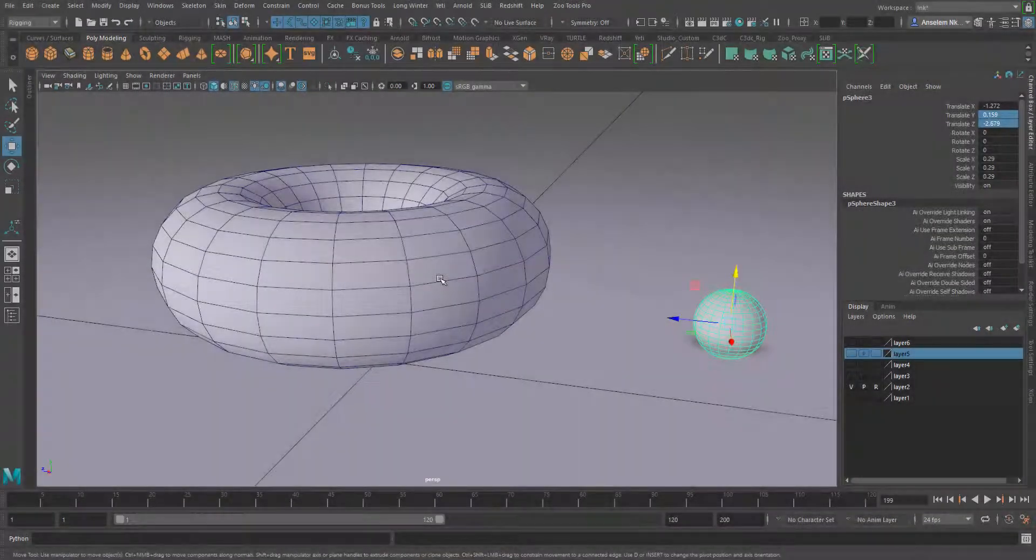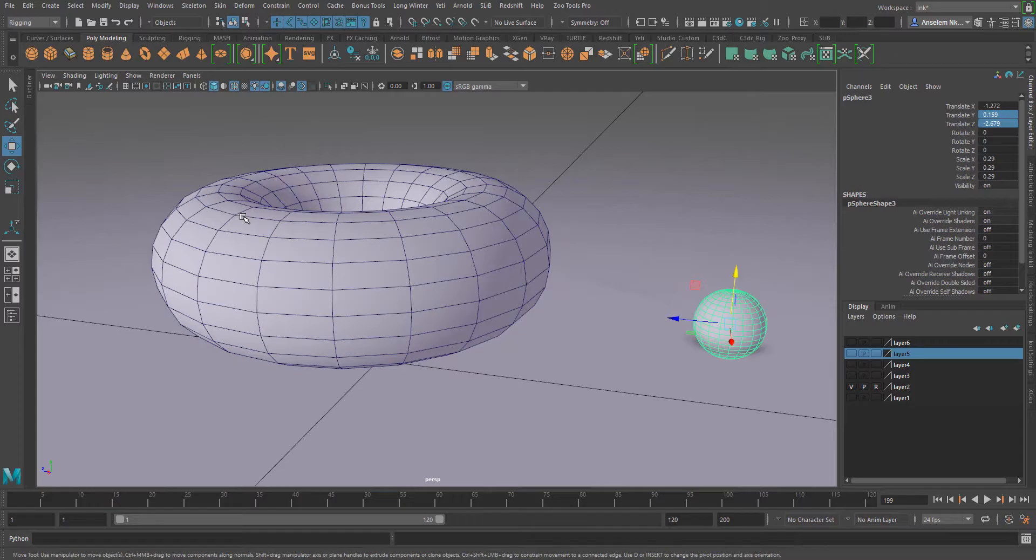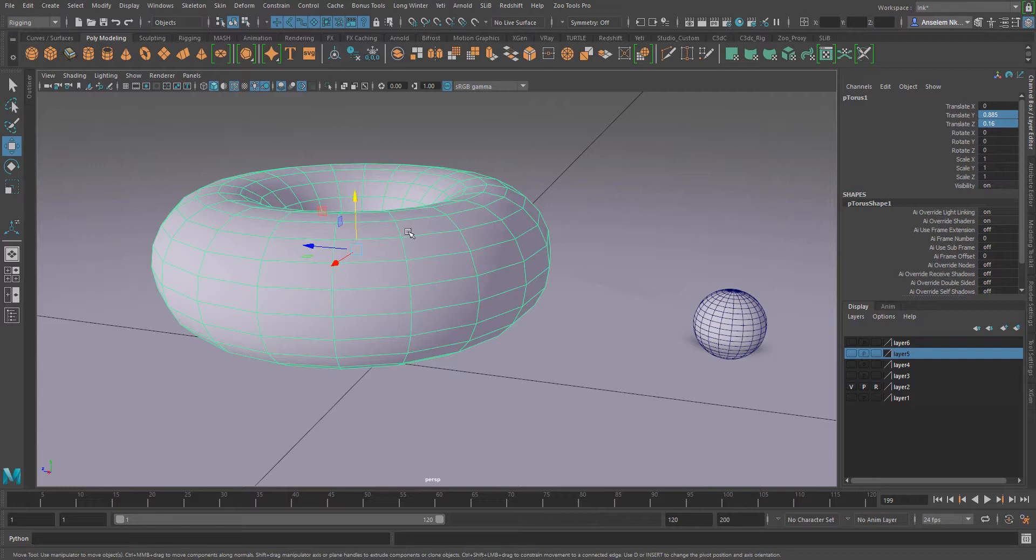In most cases, you actually need the geometry constraint to work with the normal constraint. How that works is quite simple. I'm going to select this and